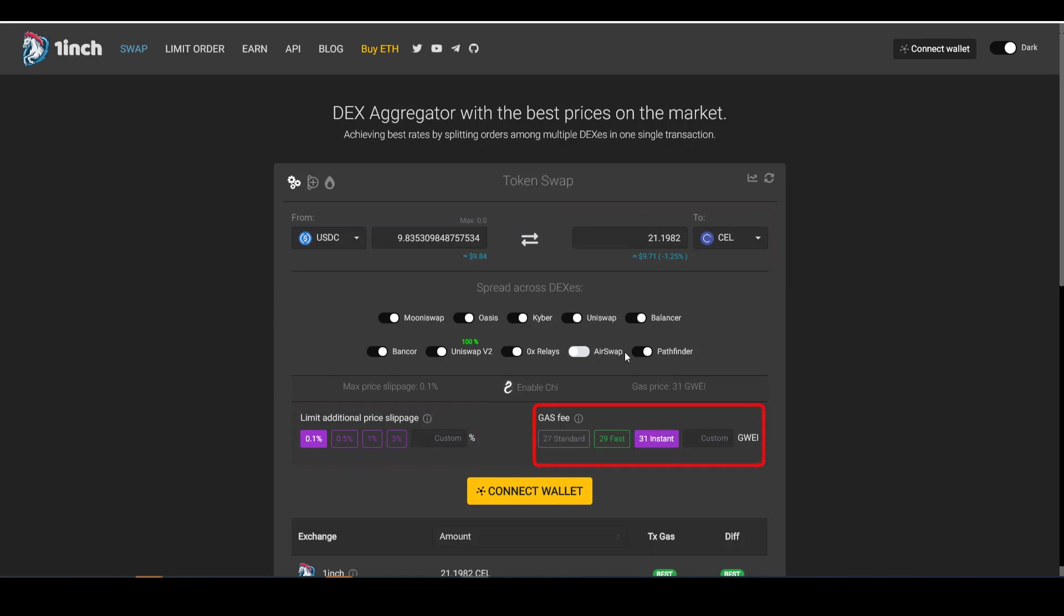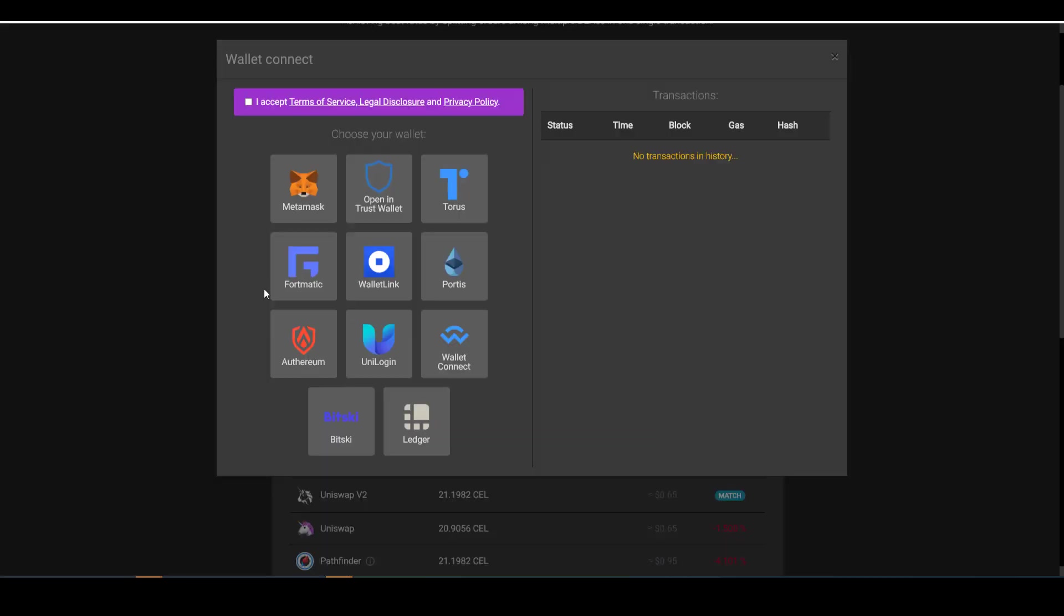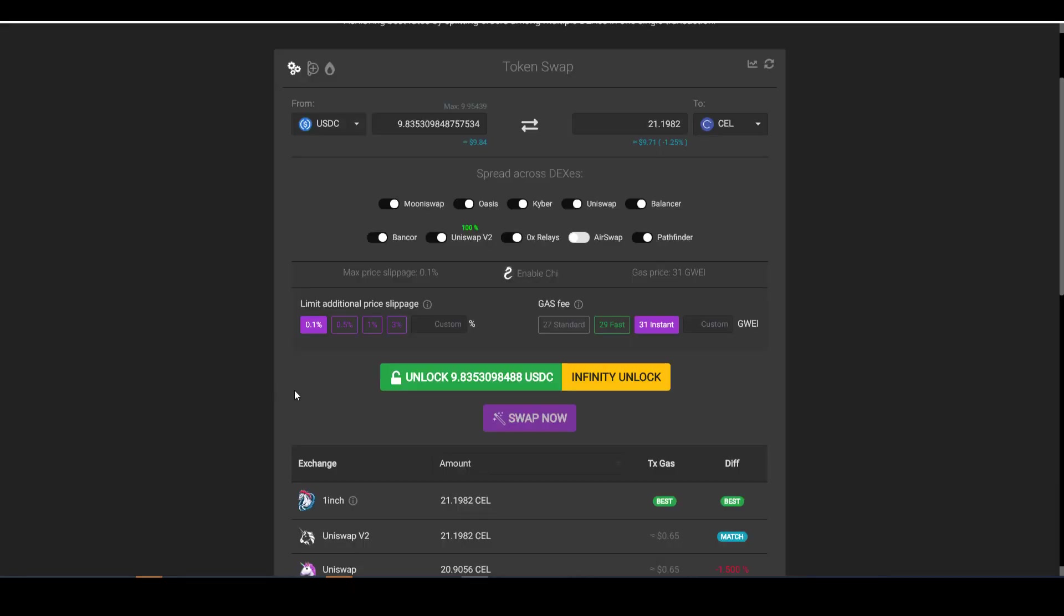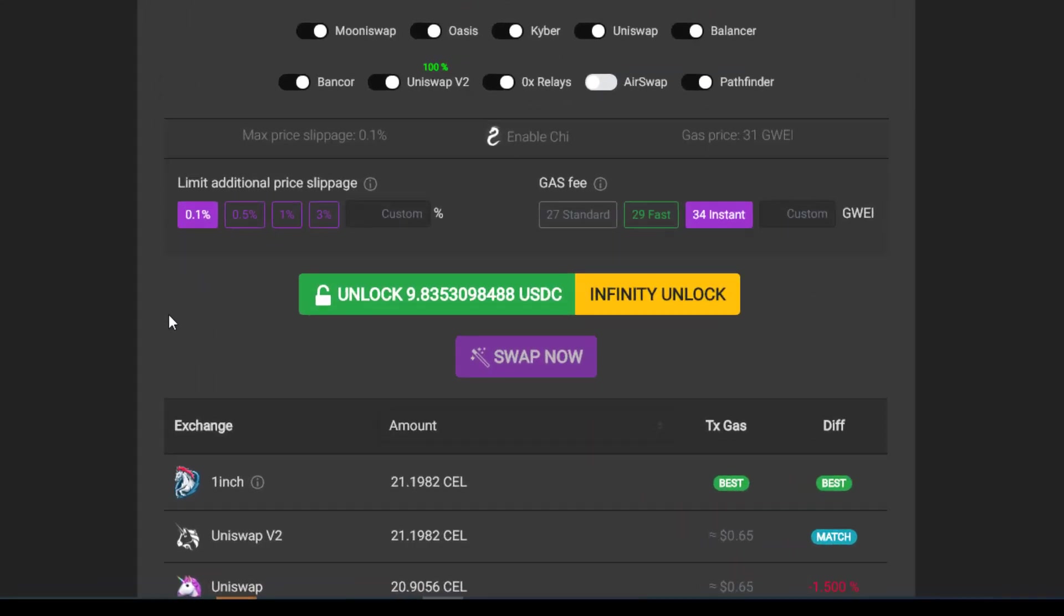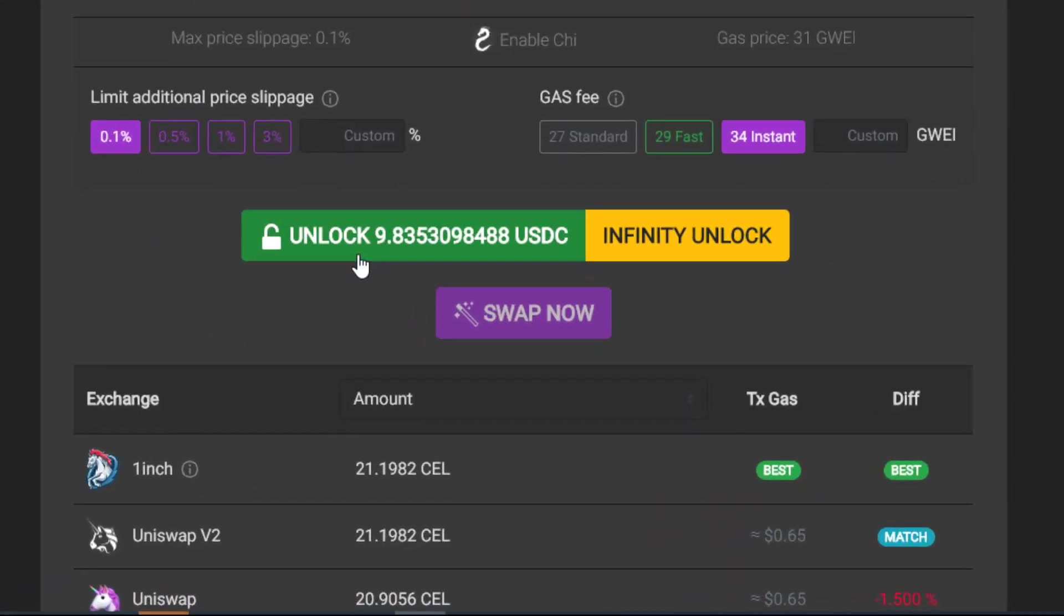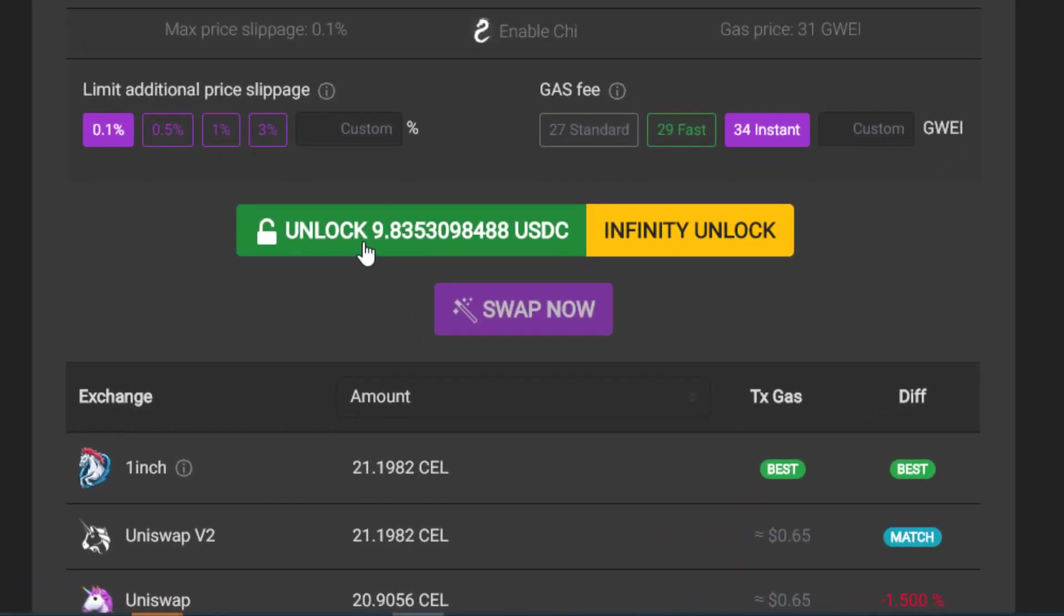You have a few options when it comes to wallets. Personally I like to use the Ledger, but any one of these wallets will do. If you don't have any one of these wallets, MetaMask is the easiest one to obtain. You just need to create an account and you can get set up relatively fast.